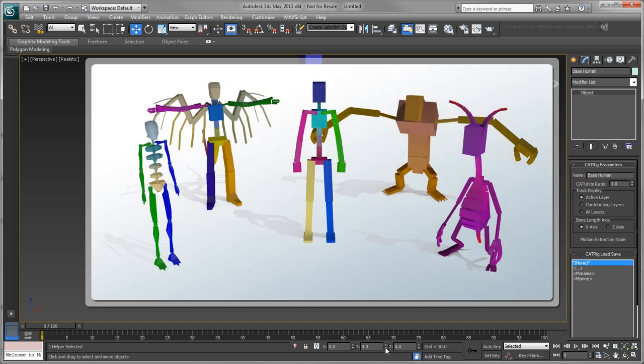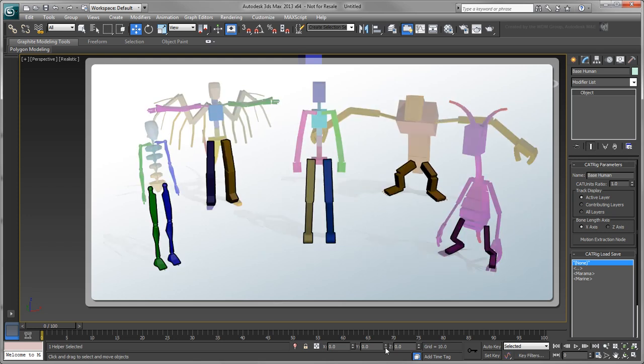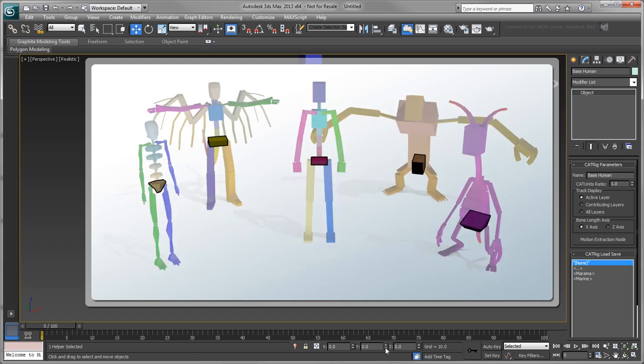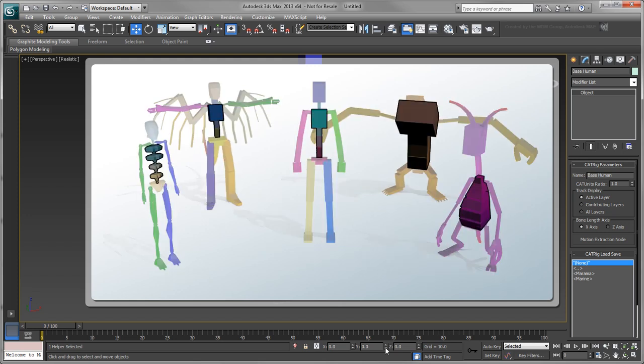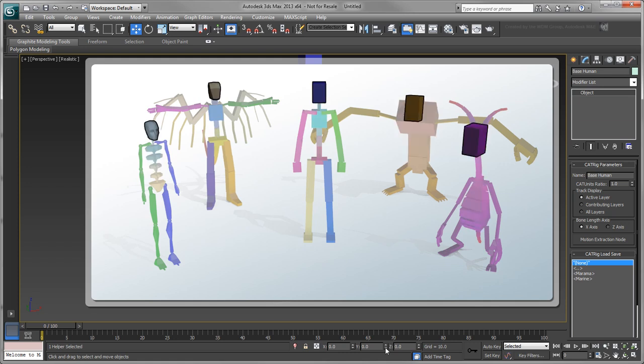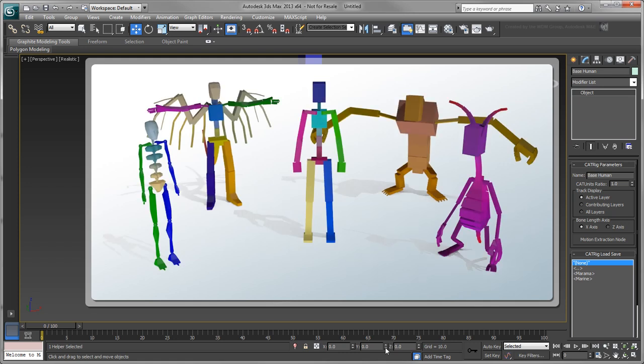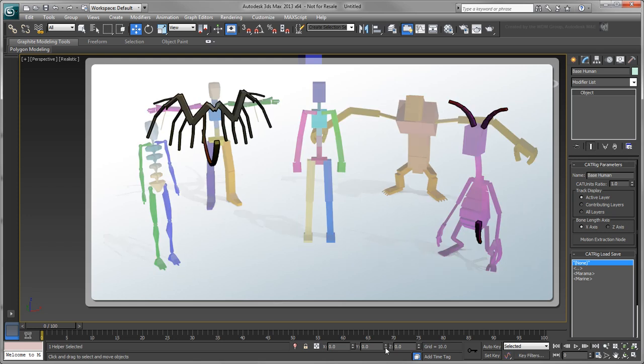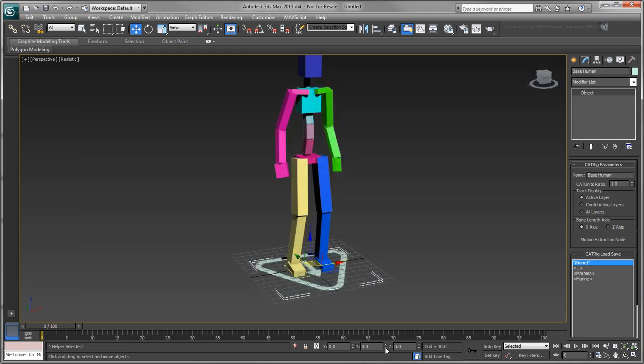While cat allows you to create any type of rig structures, HumanIK is predominantly designed for bipedal characters. Thus, in order for HumanIK to understand your cat rig, it must have two arms, two legs, a pelvis, a spine, and a head. As long as this requirement is met, any additional joints, such as wings or tails, will be transferred as standard joints so you can animate them separately.